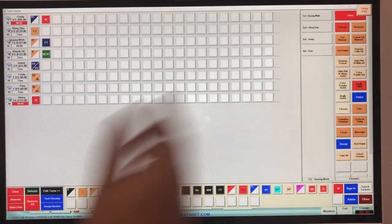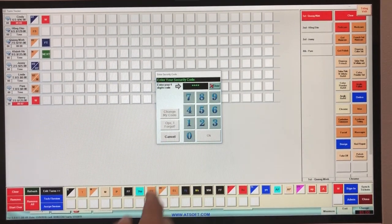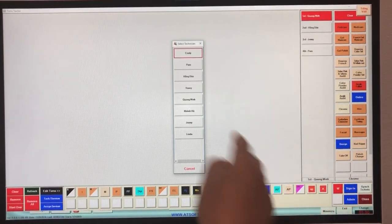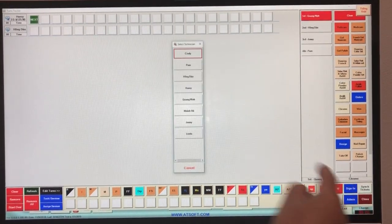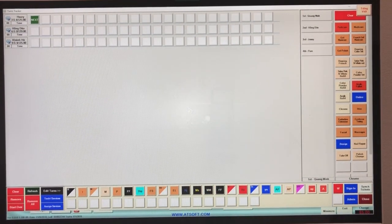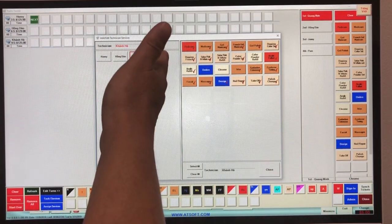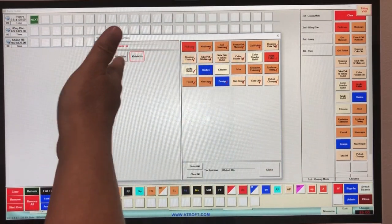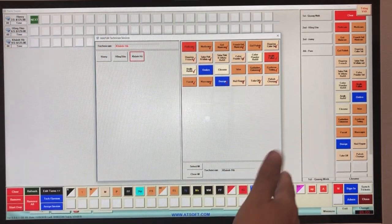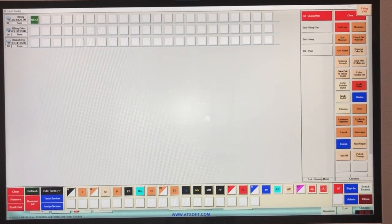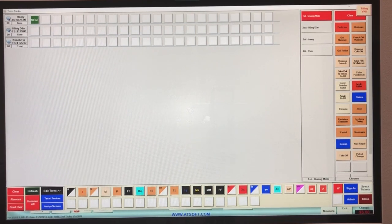At the end of the night, remove everybody so the next morning they can sign in fresh. Hit 'Remove,' enter the code, and everyone is out — next morning they sign in and begin on the turns. The setup only needs to be done once; if there's a change, just go in and update what each technician can and cannot do. Thank you for watching — please give us a call if you have any questions about pricing. Thank you and good night.